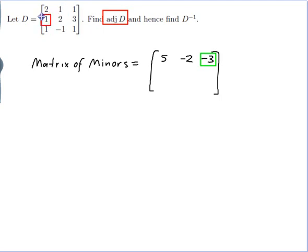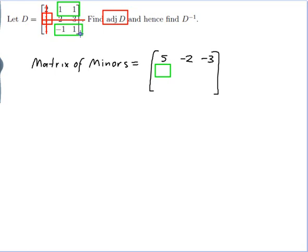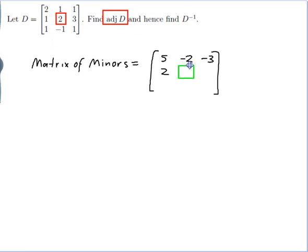I move on to the next entry and the minor will go in the matching position of the matrix of minors. I cross out the row and column that I am in and calculate the determinant of what is left: 1 times 2 is 2. Then I move on to the next entry and cross out the row and column: 2 times 1 minus 1 times 1 gives me 1.